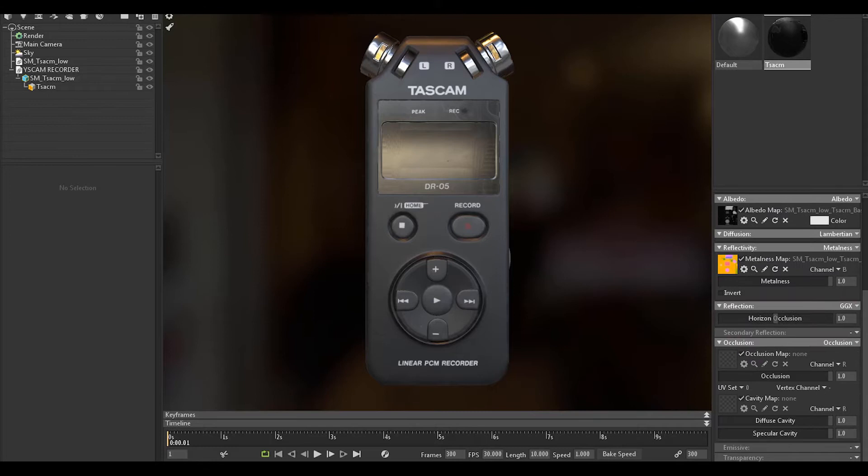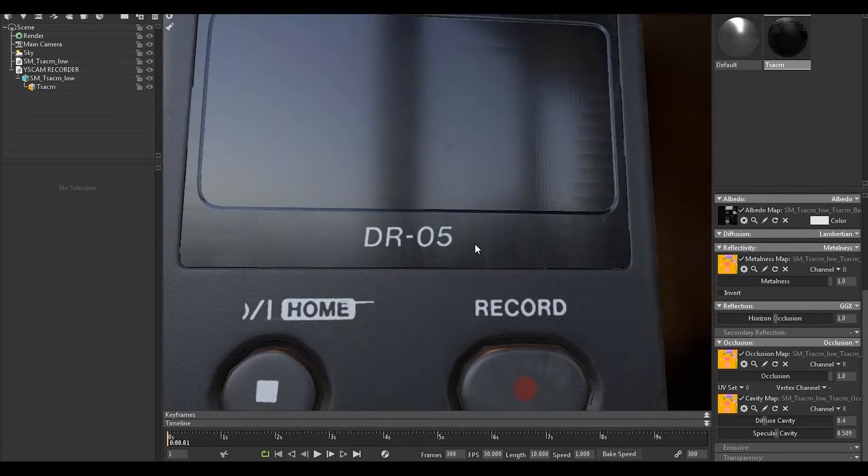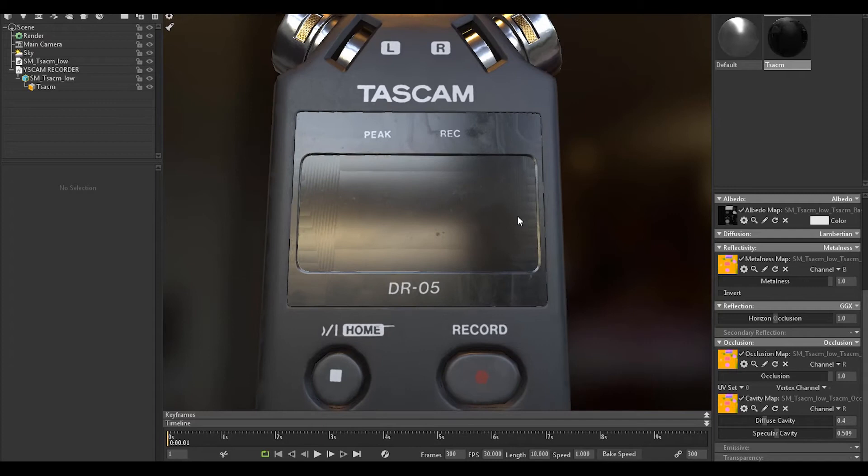For occlusion you provide RMA and it's by default, don't take these channels. So this is our material. There's something weird here, why is that?